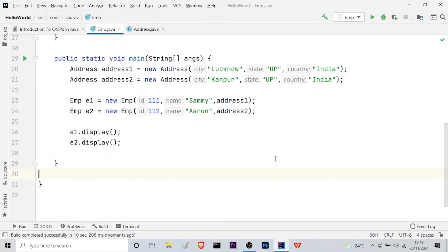This is a very important concept in object-oriented programming. To recap: aggregation is used when there is a 'has-a' relationship between two entities. For example, an employee has an address, and that address itself has different information such as city, state, country, and zip code. Aggregation is used for code reusability. When there is an 'is-a' relationship, we use inheritance; when there is a 'has-a' relationship, we use aggregation in Java OOP.